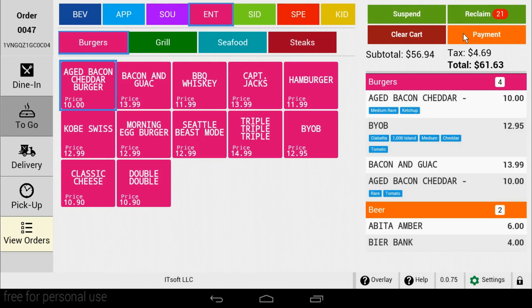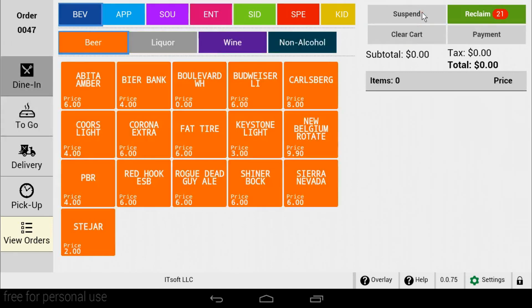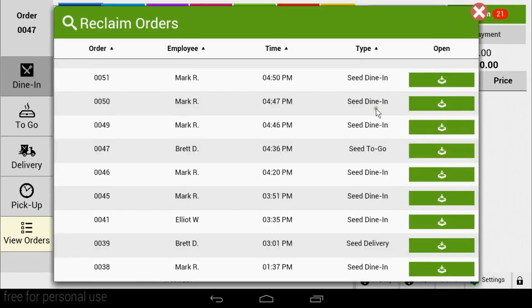Suspend will save the order for a later use. This is used for if a guest needs to step out mid-order. You can simply hit Suspend and it'll save the order for when they come back. When they come back, you can hit the Reclaim button to access the order. When the list appears, find the order and tap Open.